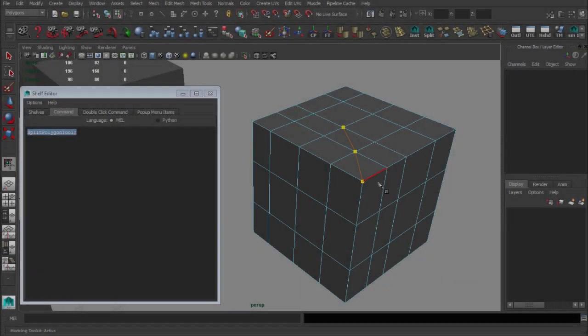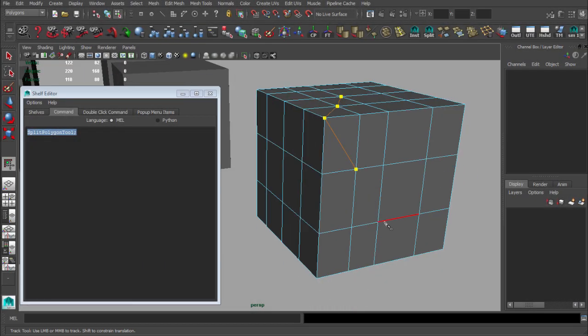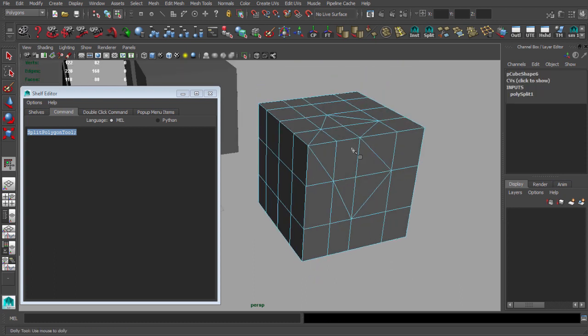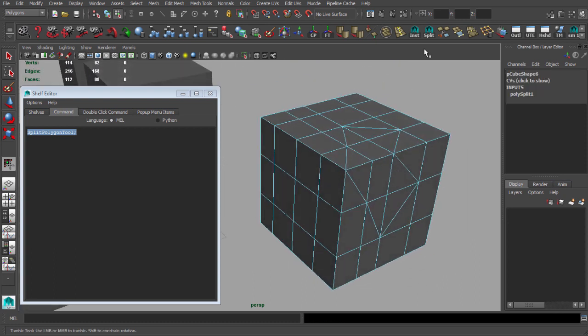At the beginning I will explain you some of the tools in Maya that we are using for modeling and for making UVs.